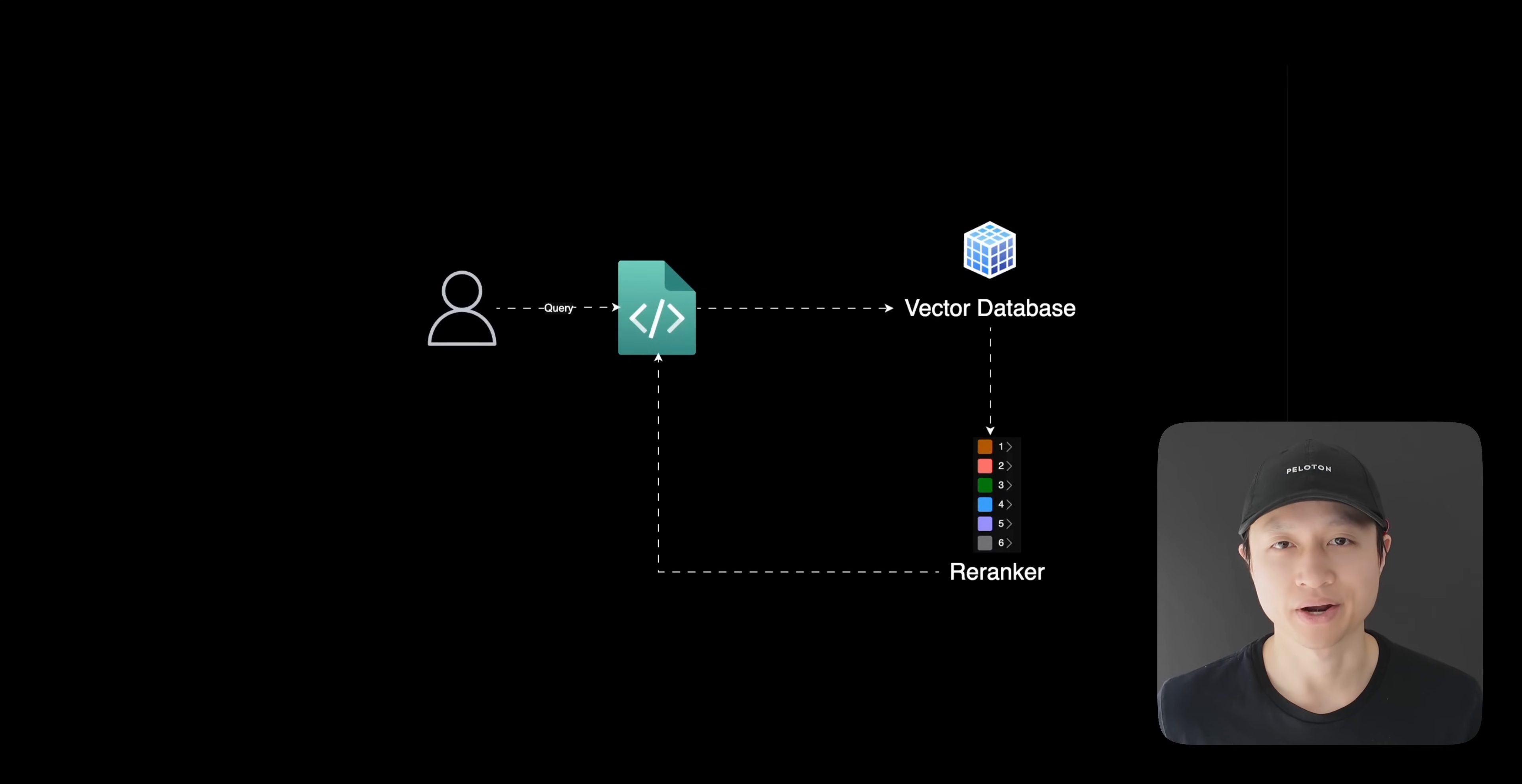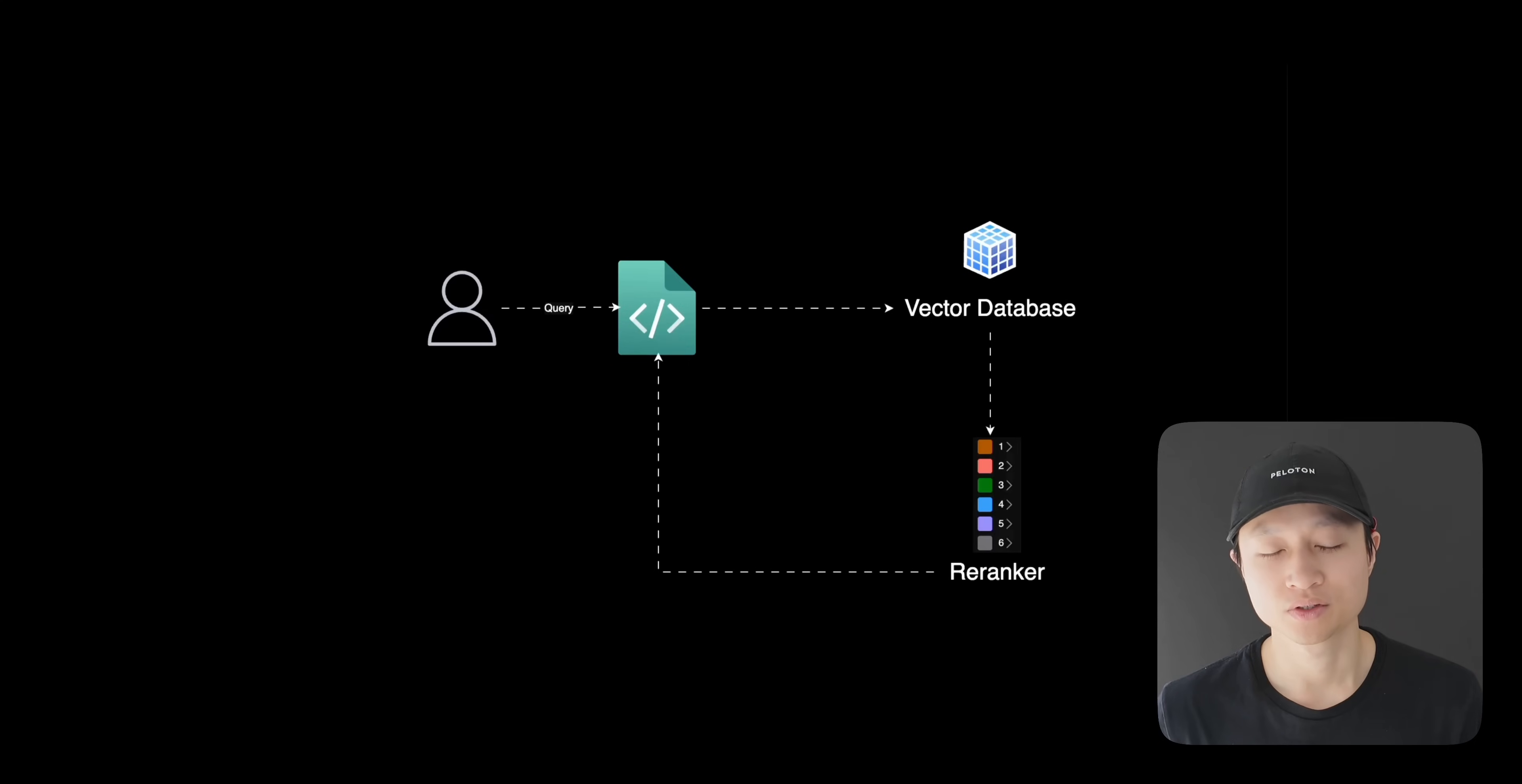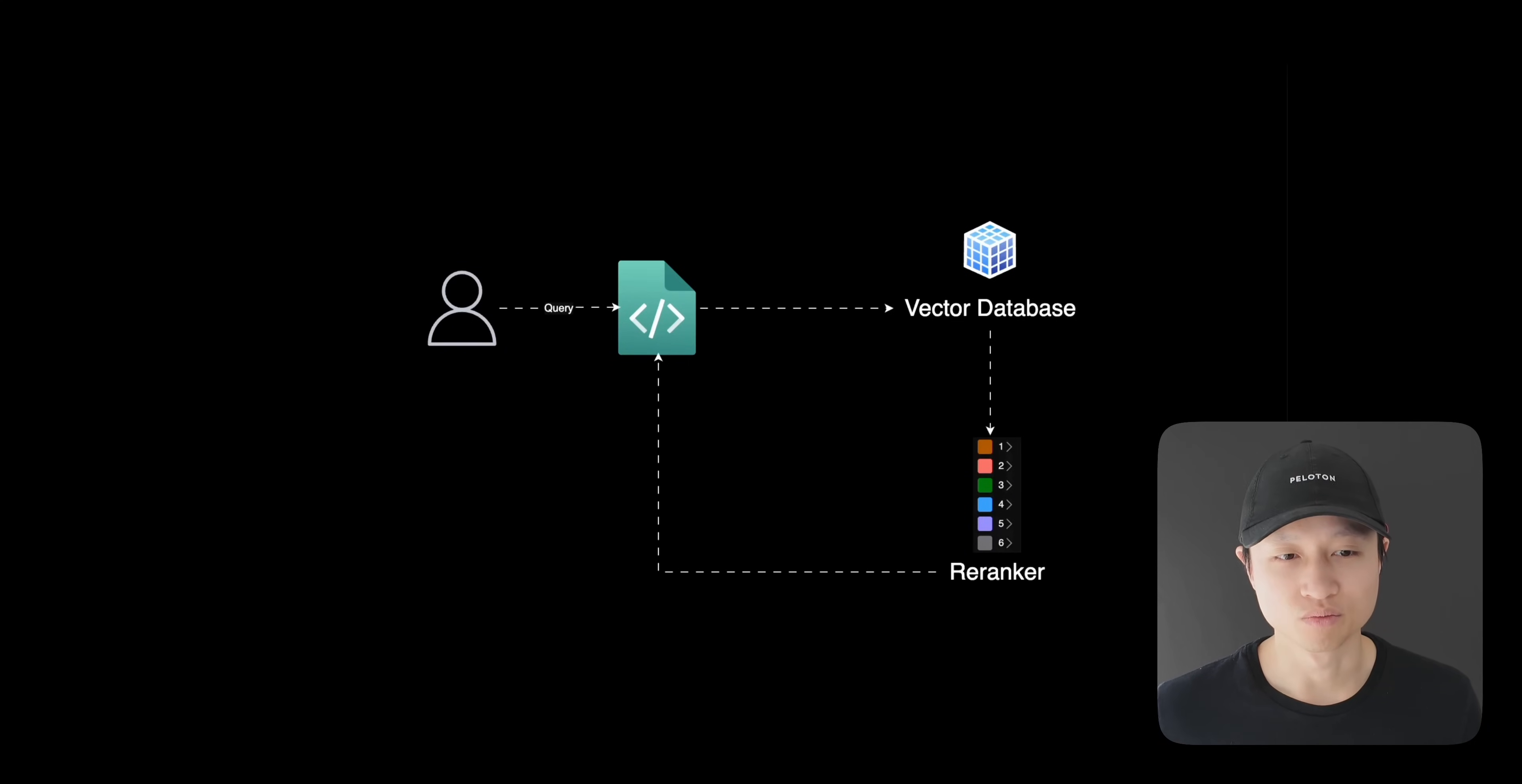Today I want to talk to you about re-ranking. You should always treat your retrieval augmented generation problems as a search problem. What that means is you can use tools from search, and one of the best tools you can use is re-ranking.